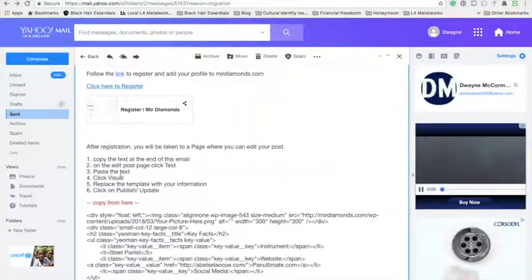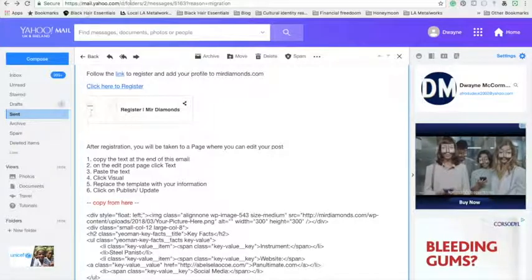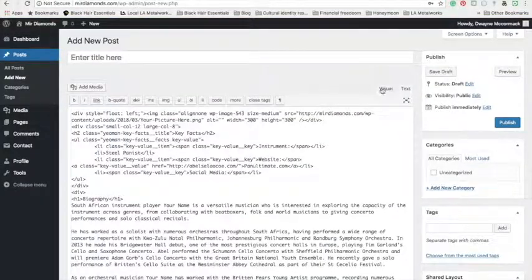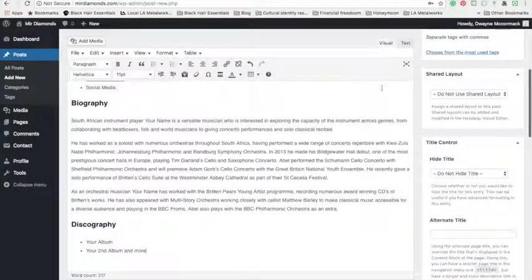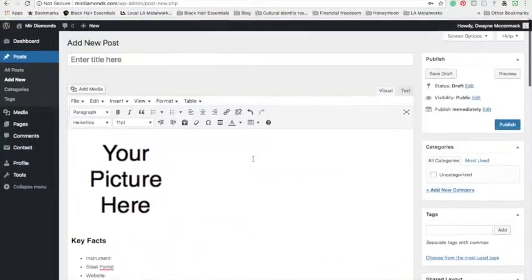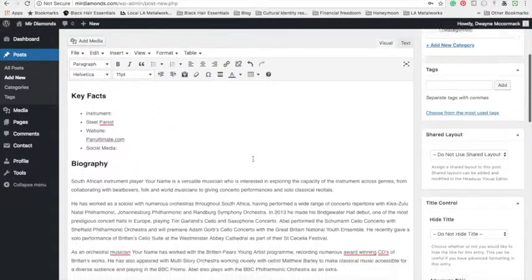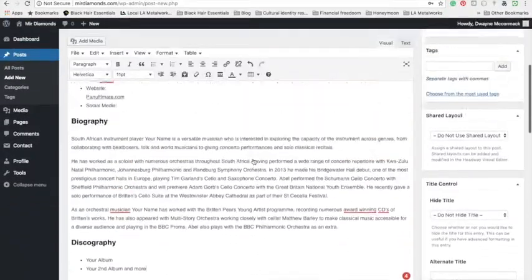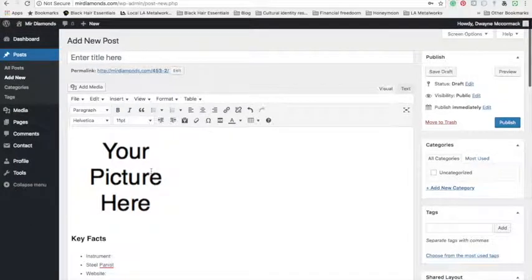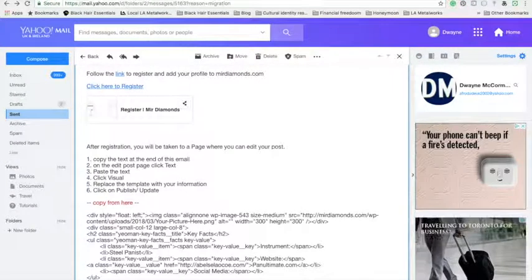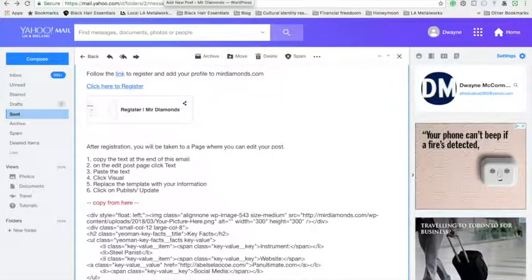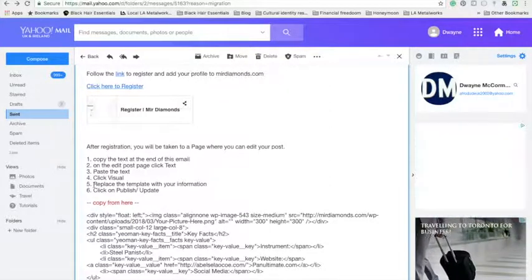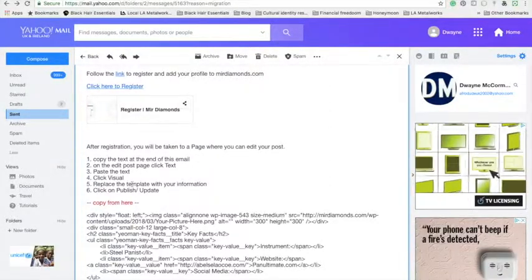Next instruction is to click visual. Now you'll find you have your setup, you have the template for your page. Next instruction: replace the template with your information.